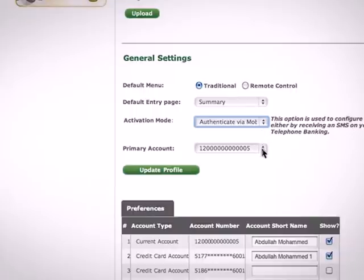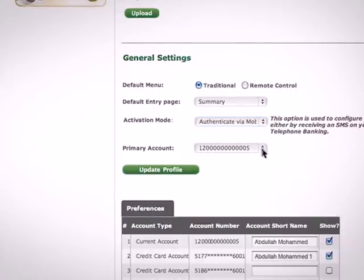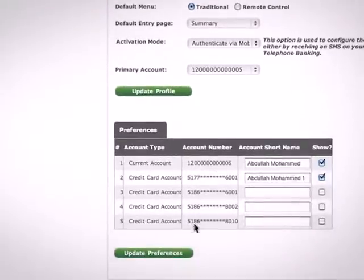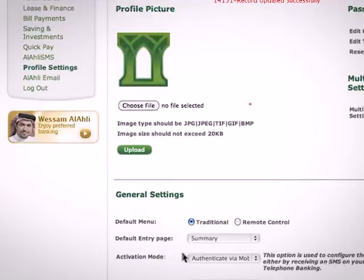You can also select your primary account from the drop-down list. After completing the changes, click on Update Profile.